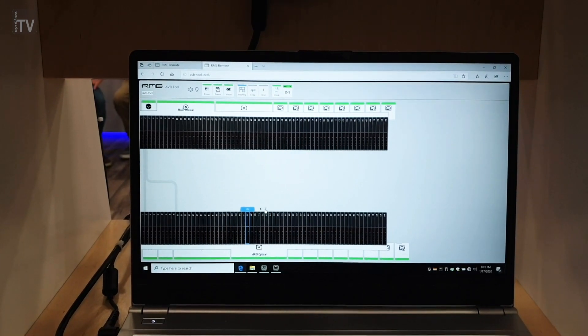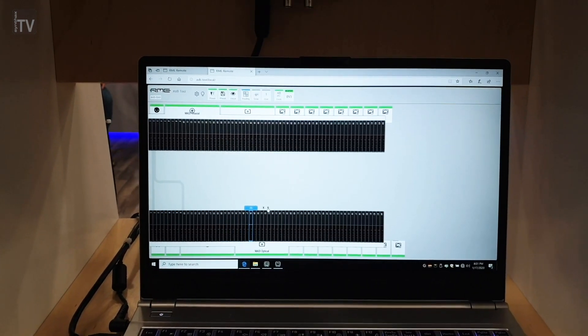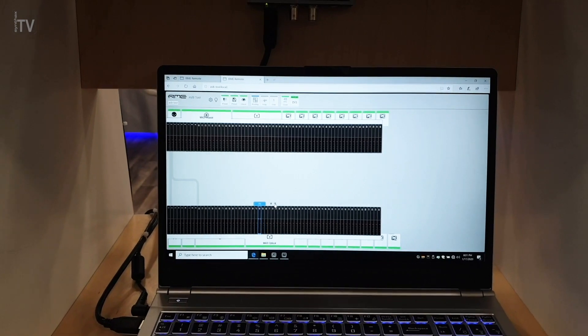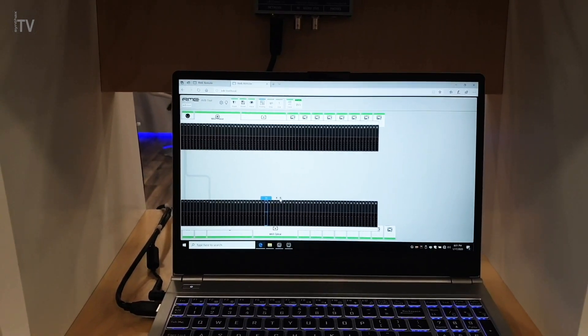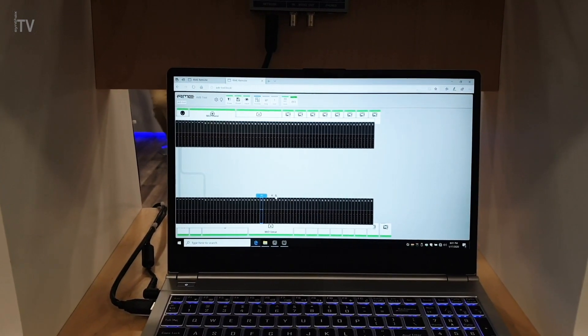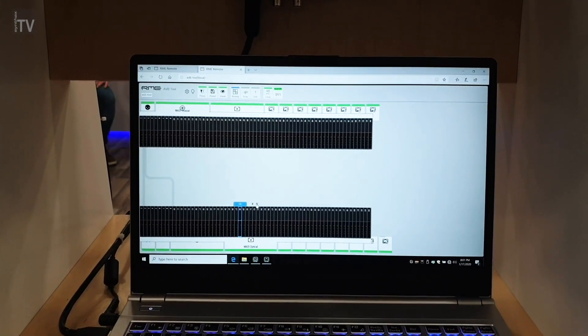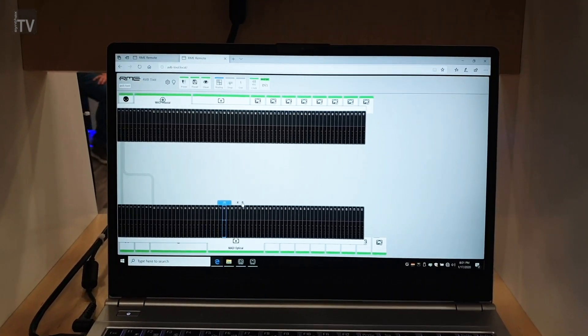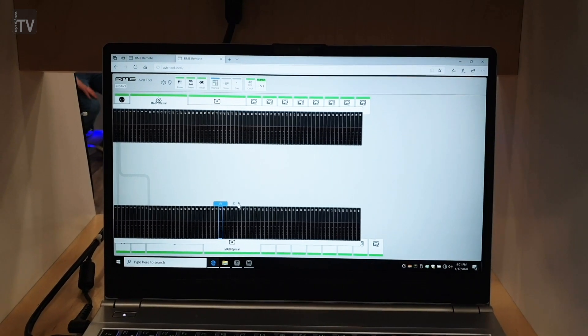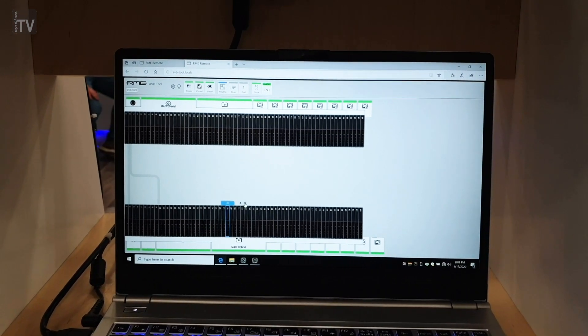By the way, in all three devices there's a routing matrix built in, so you can route between all inputs and all outputs in single units.